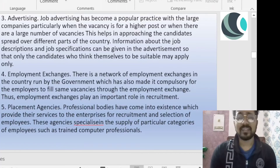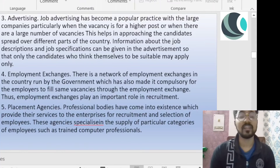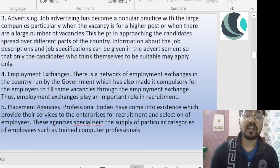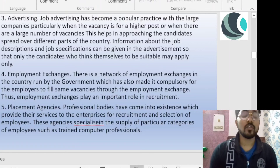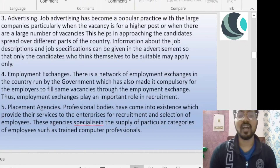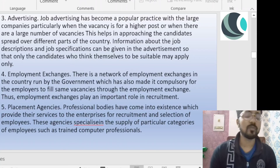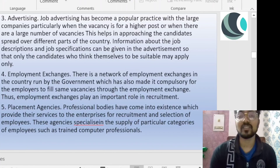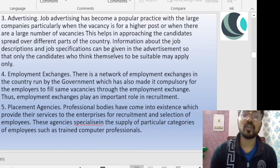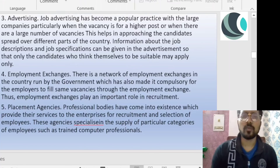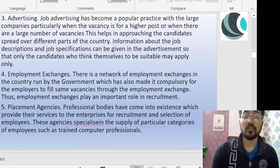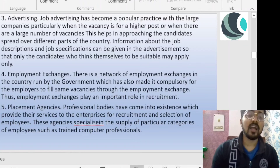So this is basically the difference between recruitment and selection. I hope all of this is pretty clear — recruitment, sources of recruitment — and with this we'll finish Unit 6. If you liked this video, please leave a like. If you have anything to ask, comment in the comment section and I'll try to cover that doubt or query in my next video as well.